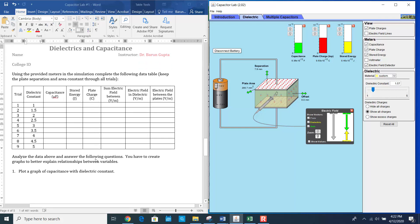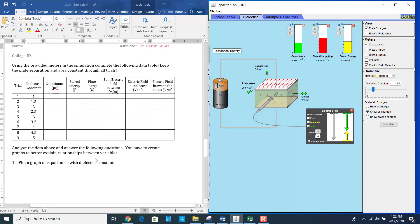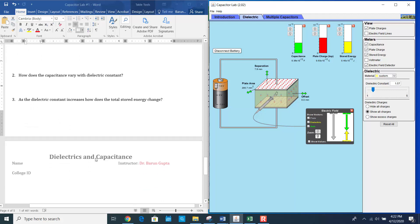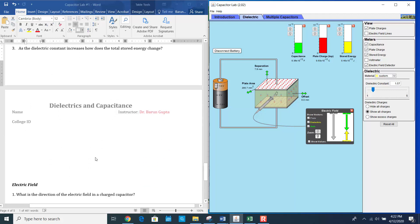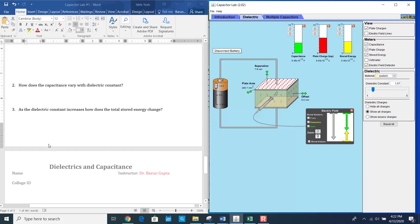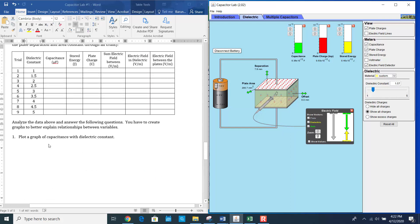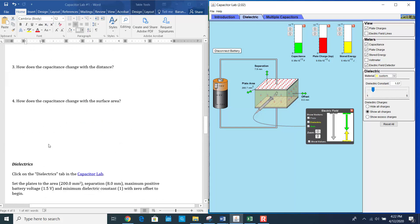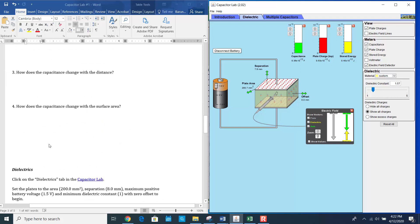After filling all the tables, plot all the graphs and answer all the questions. This is how you complete the capacitor lab. If you have any questions, do not forget to write to me. Thank you very much.